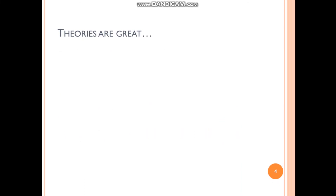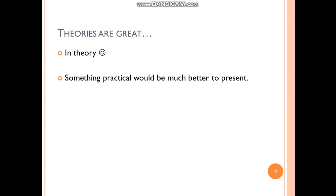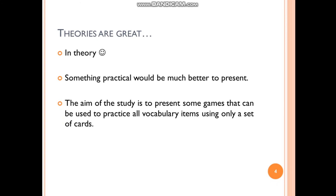Theories are great — I can talk about theories for hours — but they are great in theory. So something practical would be much better to present here. I will be presenting some practical games that can be used to practice all vocabulary items using only one set of cards.